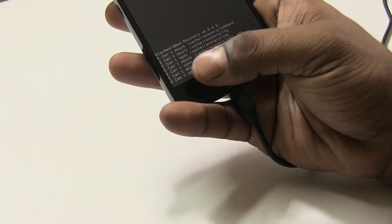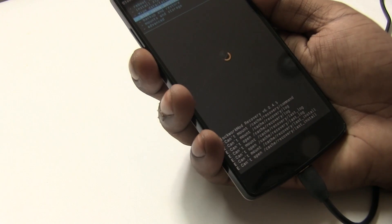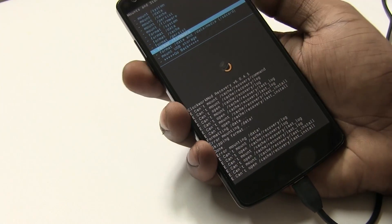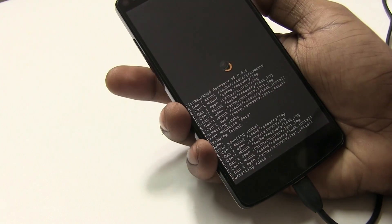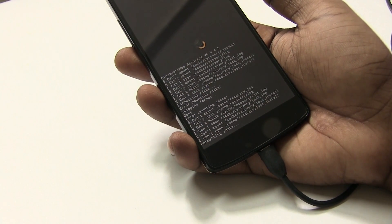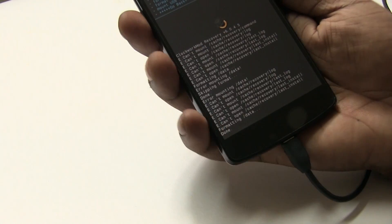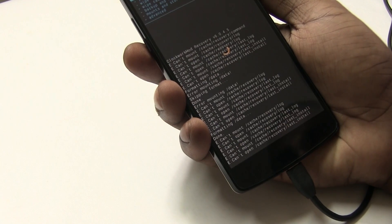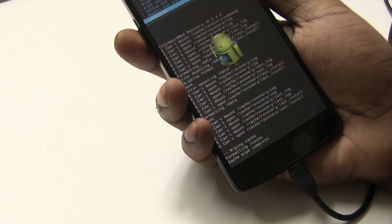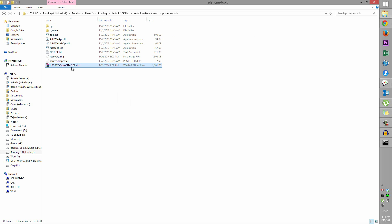You might see some errors saying 'can't open' — don't worry about it. Go into More, then Mount Storage, and select Format /data and /data/media. Confirm with Yes to format. This will take a few seconds to complete. Once done, go back and wipe the cache partition as well.